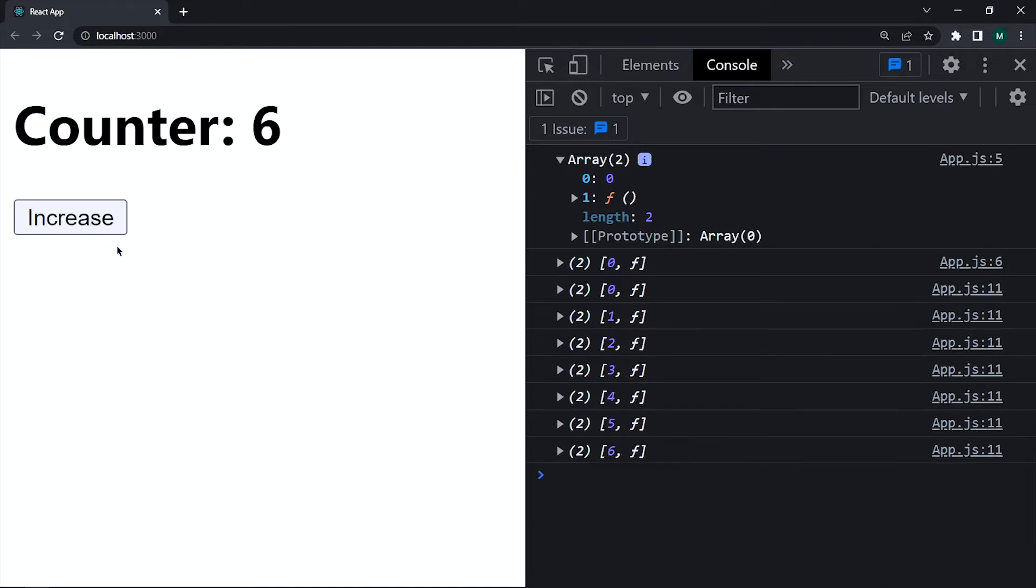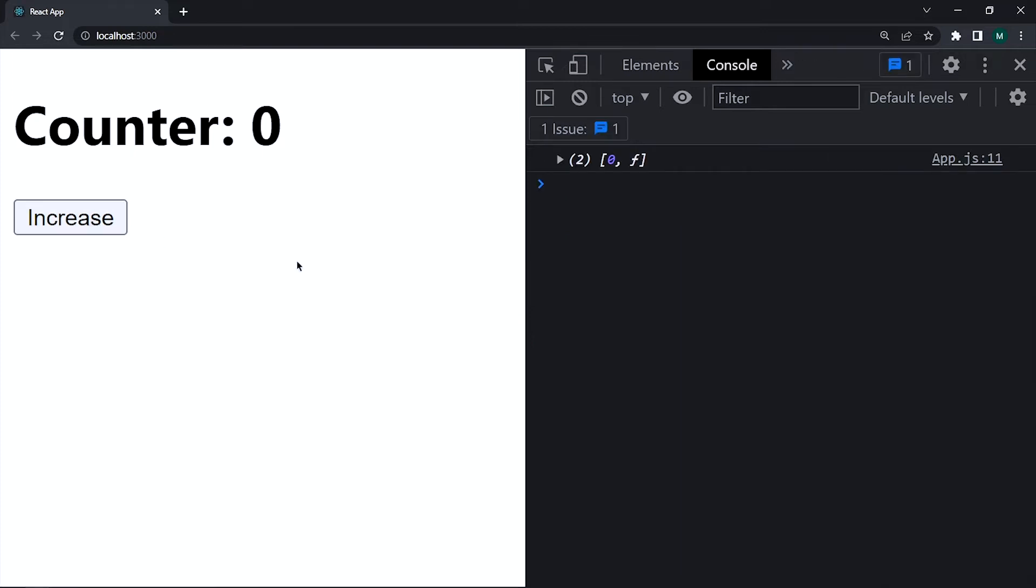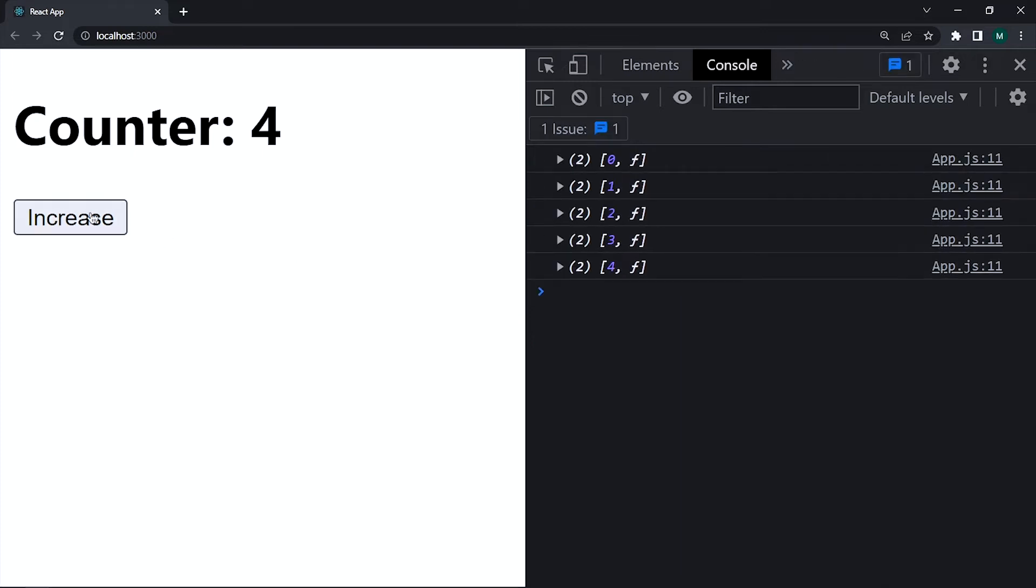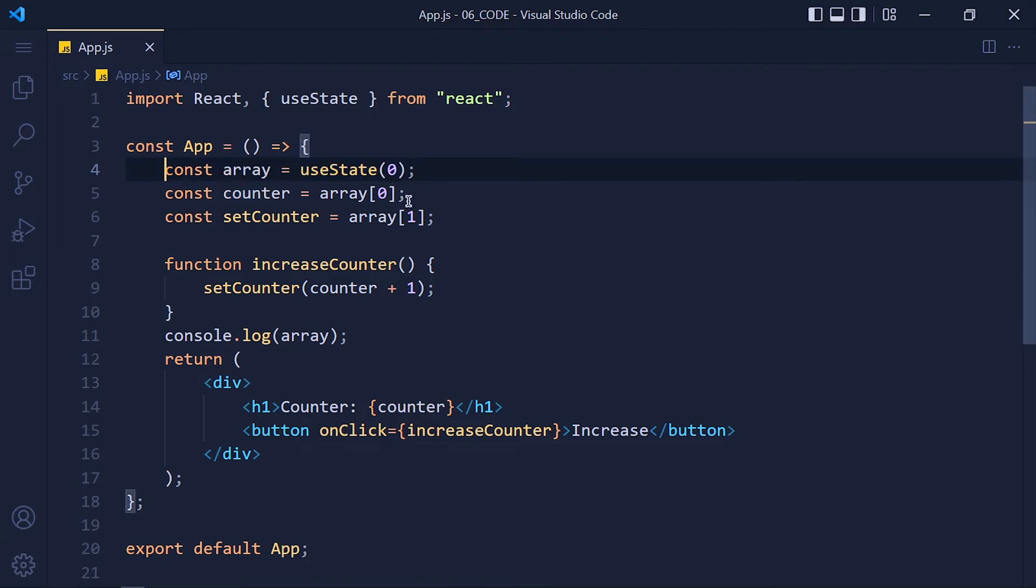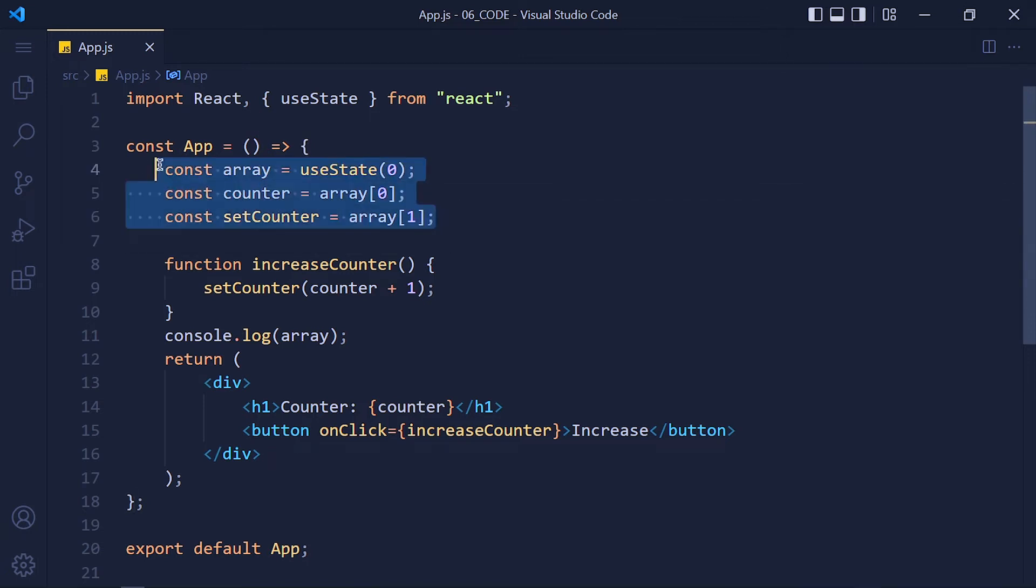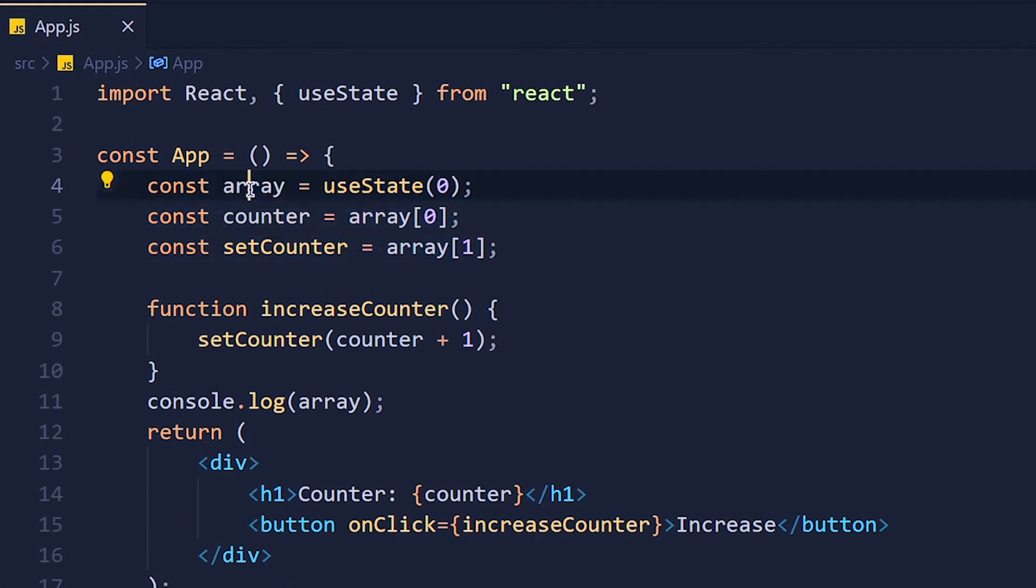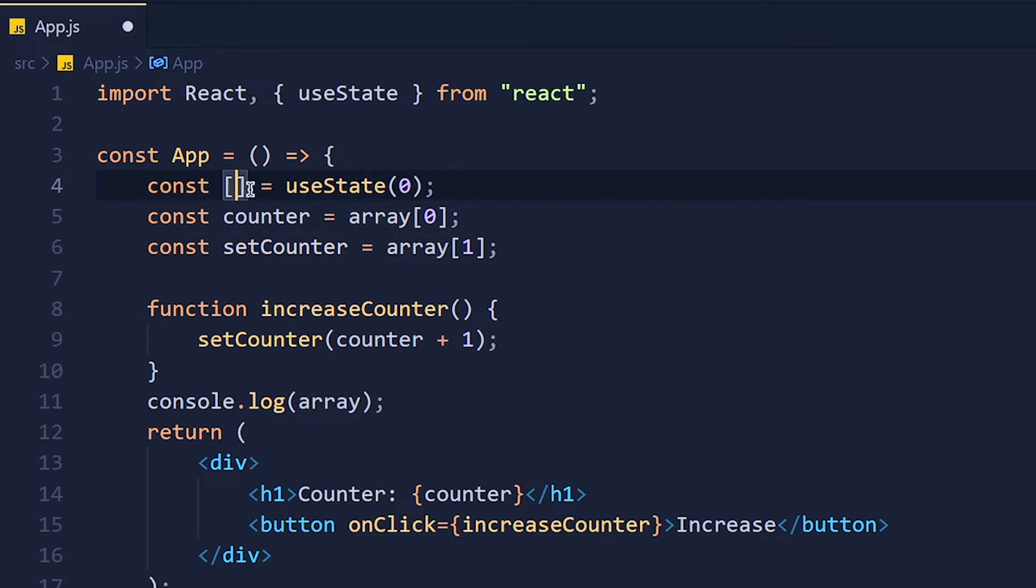And when we refresh the page, it again starts with 0 which we pass in that function of useState. Now here our code looks a little bit ugly. So we always use the shortcut for these three lines which is called array destructuring. So here at the place of array, add square brackets and inside that, write the first variable name which is counter.